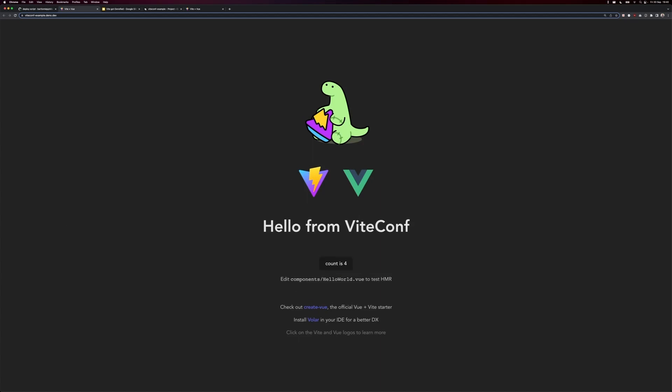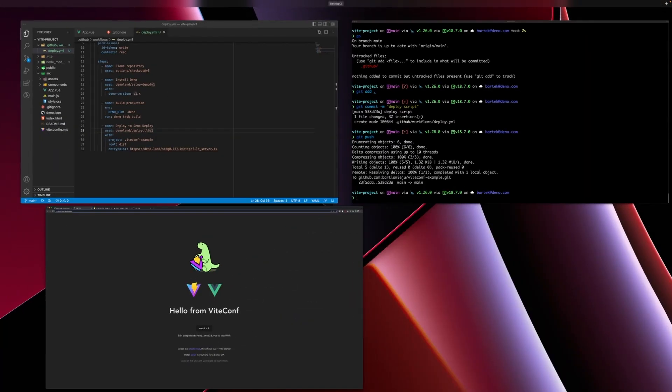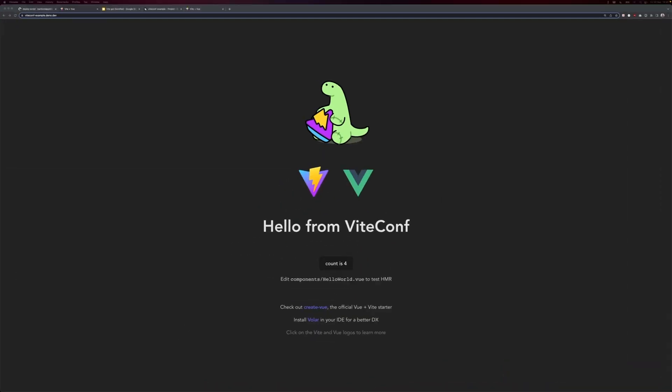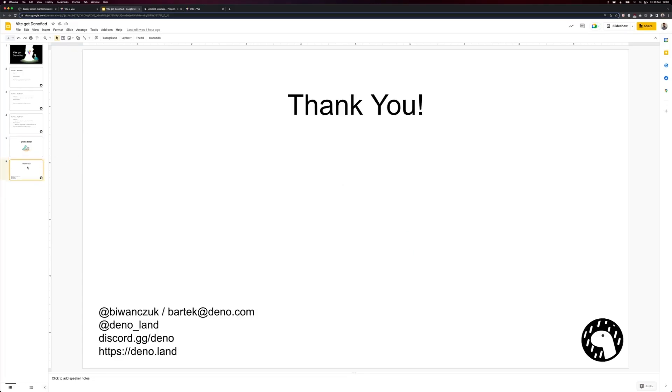I hope you enjoyed this talk, and if you're interested in Dino, make sure to visit our website at dino.land or shoot me a message either on Twitter or via email. Thank you, and I hope to see you soon.